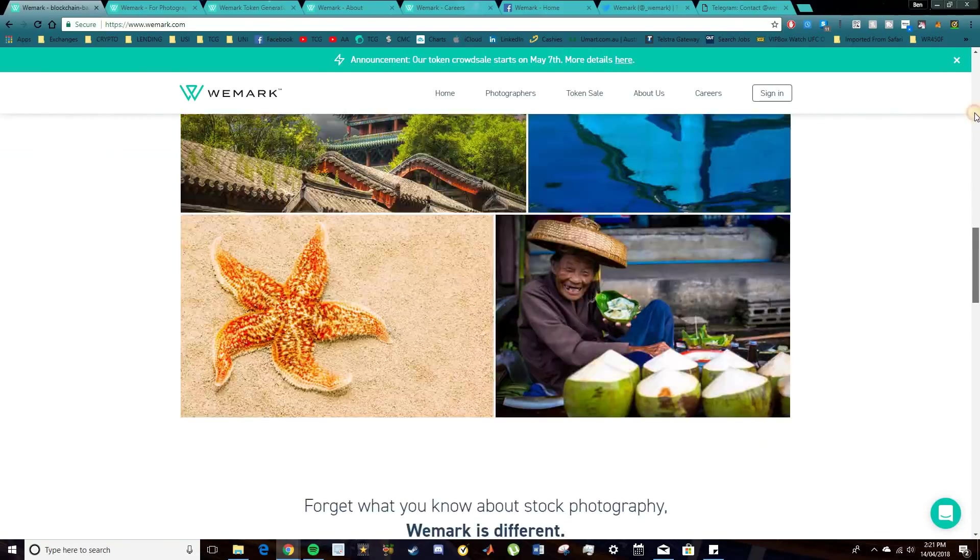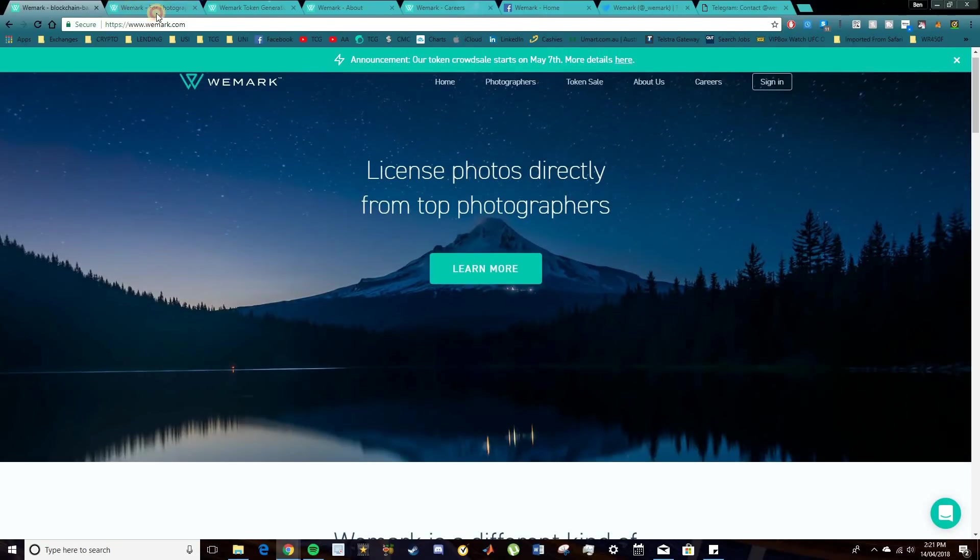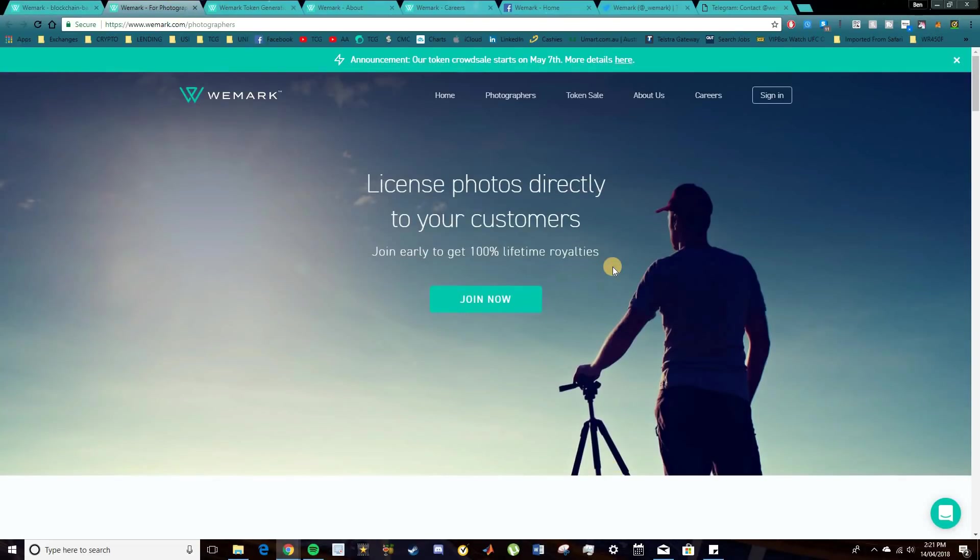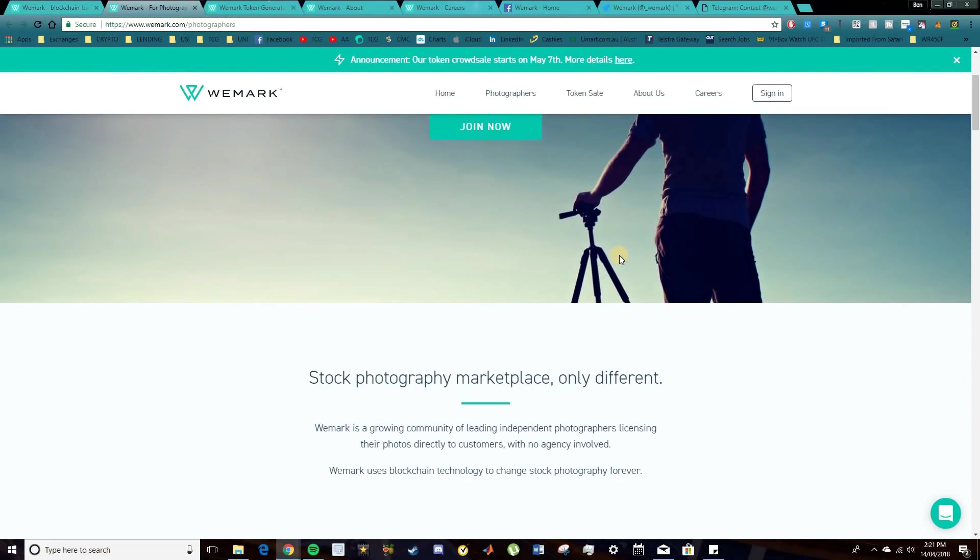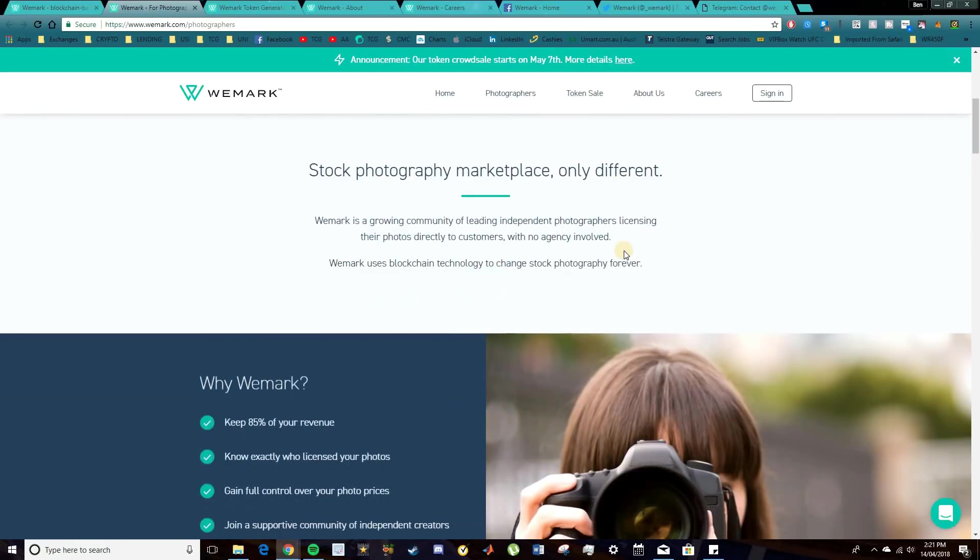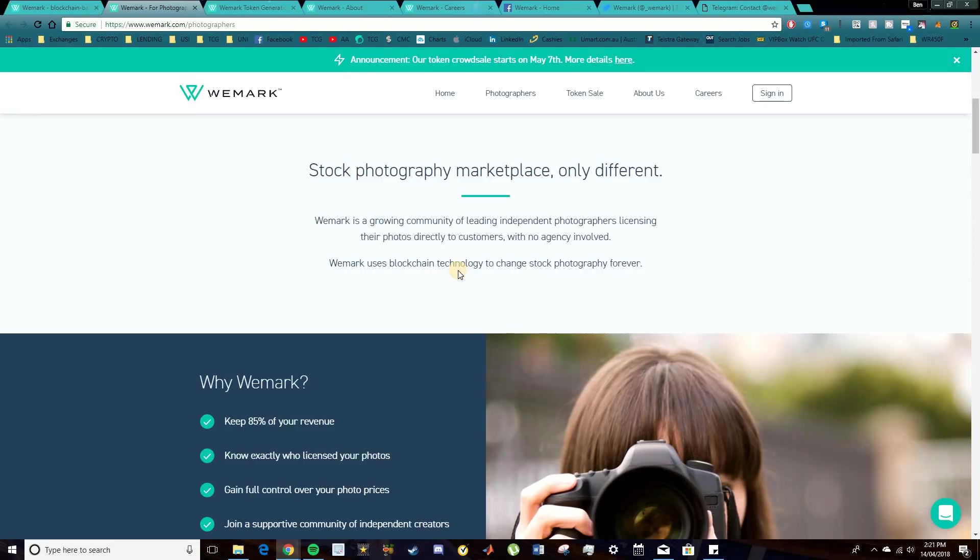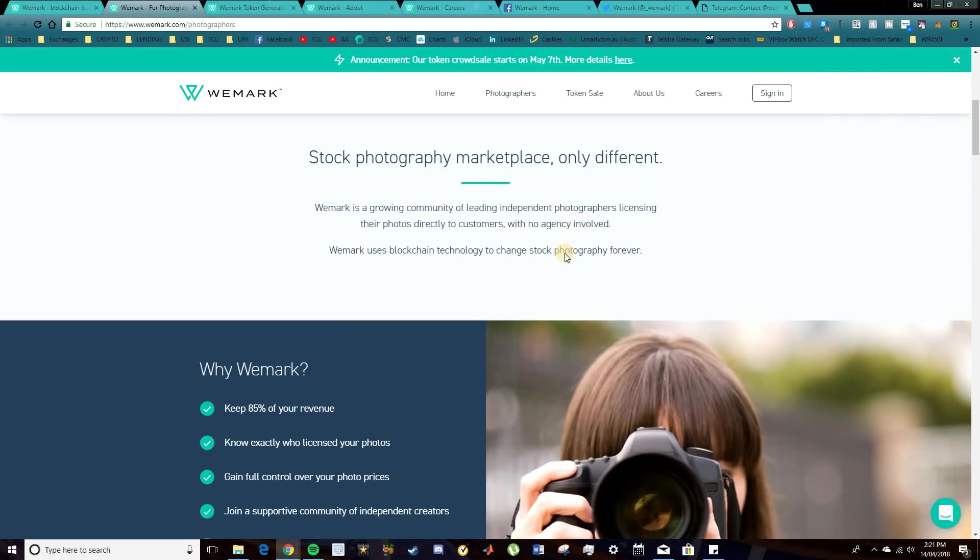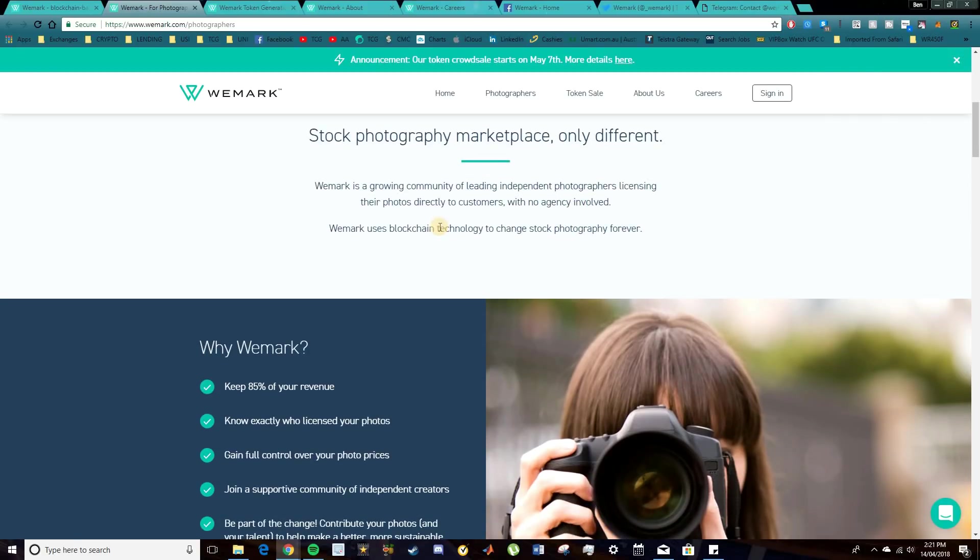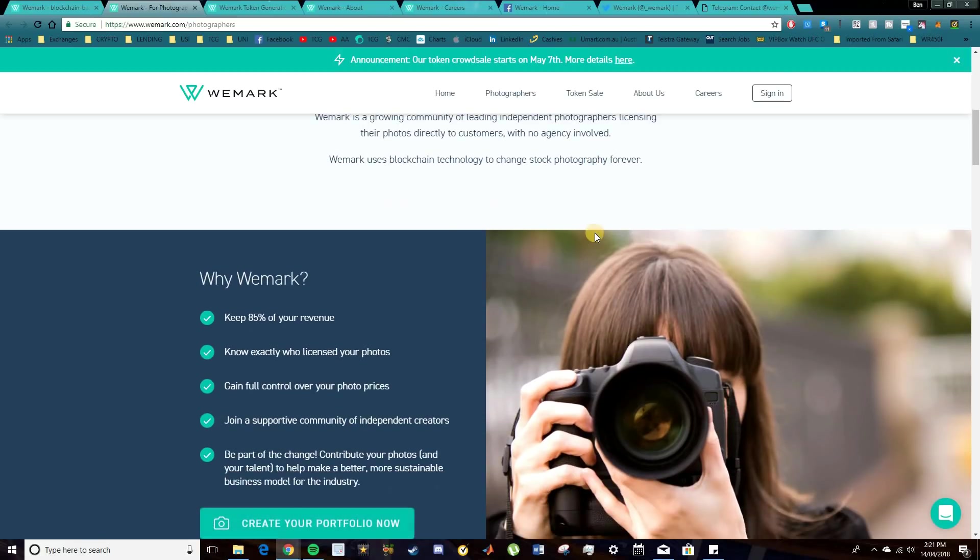So without further ado, we will get straight into it. So what this project is about is giving the royalties to the authorized creators. Now what they're going to offer is a photography marketplace, which is different to all the others that are currently in existence. So WeMark are growing a community of leading independent photographers who are licensing their photos directly to customers without the use of a third-party agency.